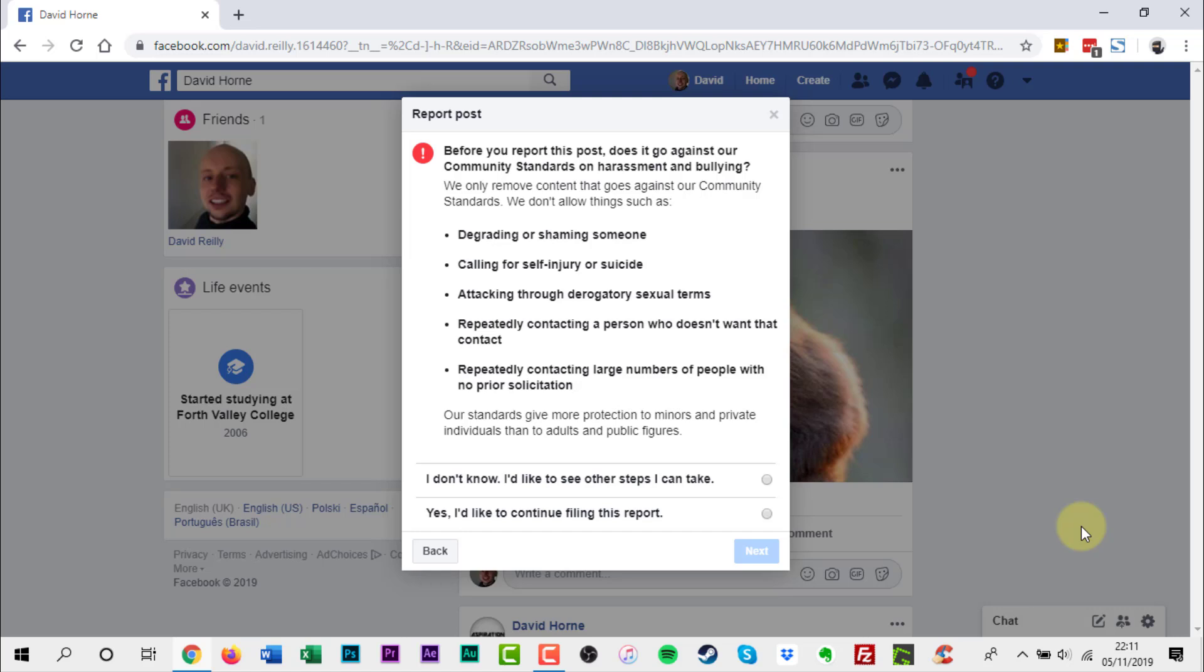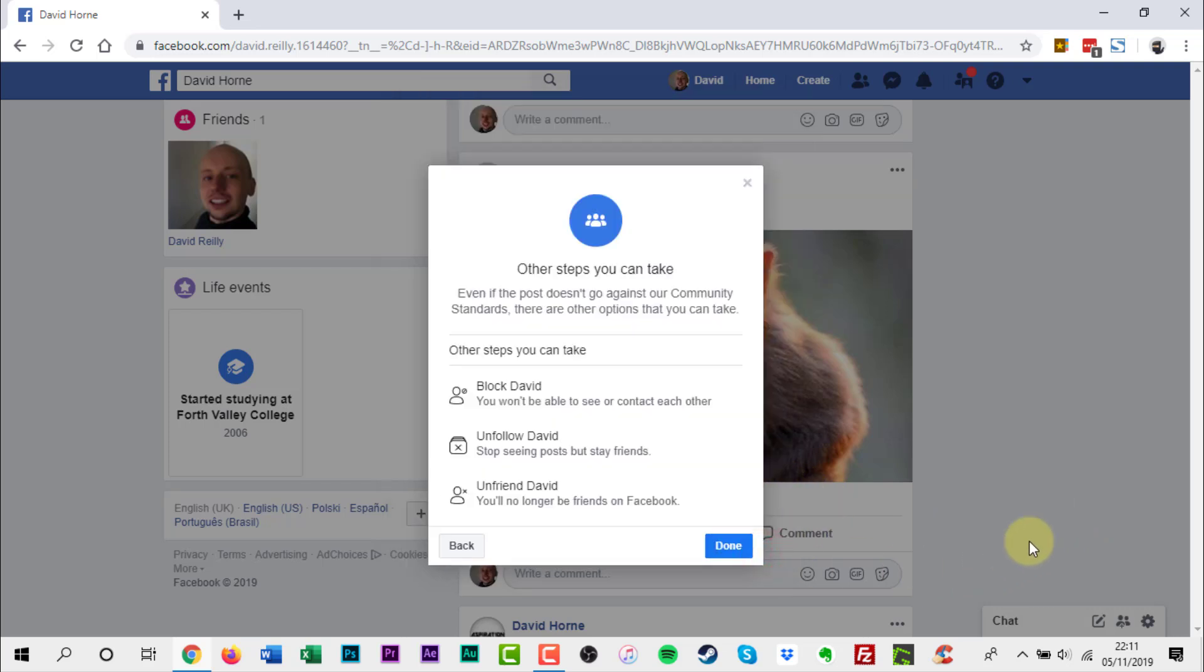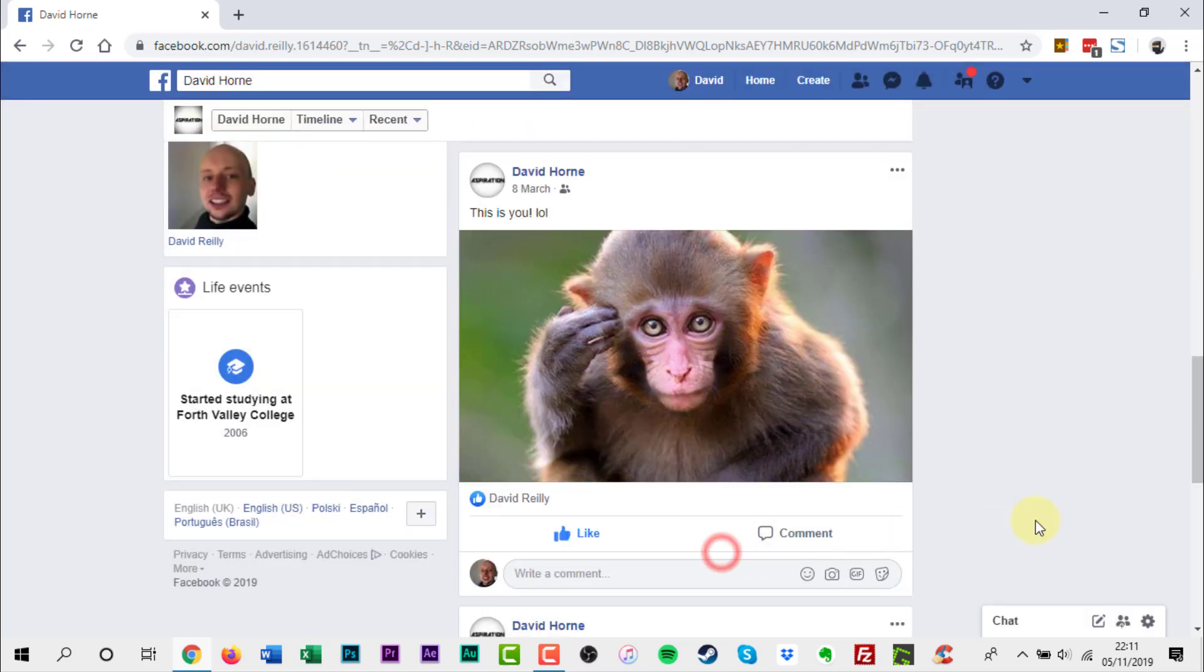As I don't want to waste Facebook staff's time with this post, I will choose I don't know, I'd like to see other steps I can take. I would just block or unfriend someone causing me trouble.